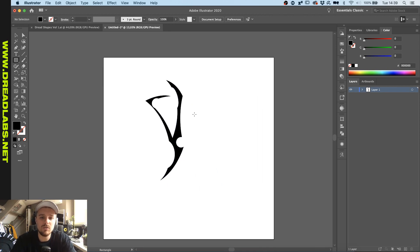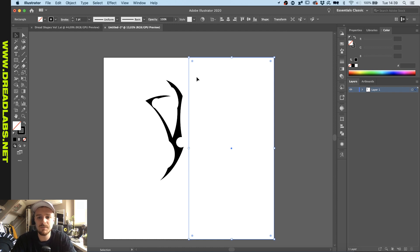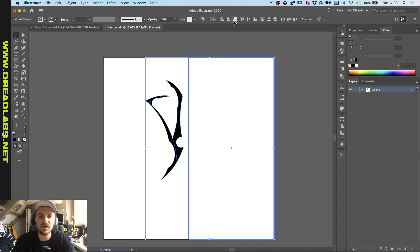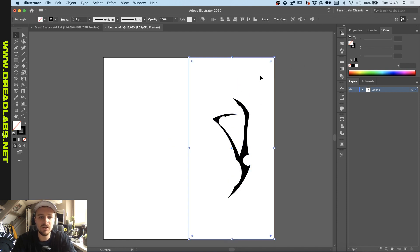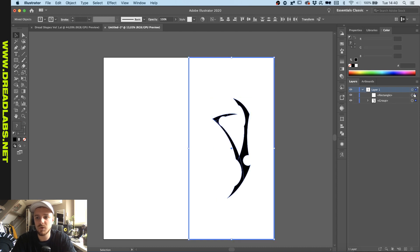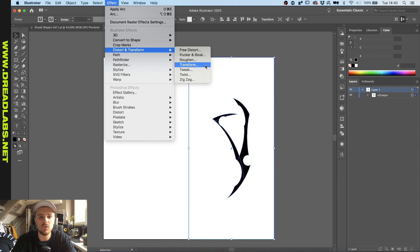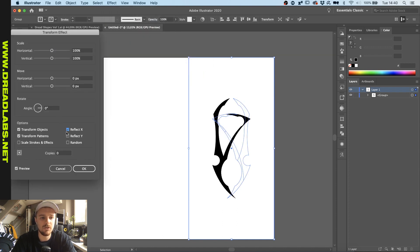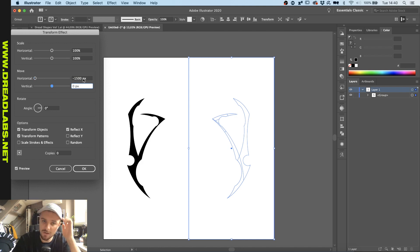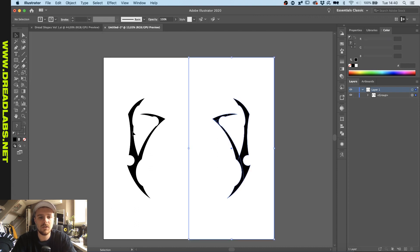As an added bonus on how to mirror these quickly: go and make a rectangle which will be 50% of the width of your canvas. Grab your group and make sure it's inside this rectangle. I'll leave the rectangle with a stroke so you can see what we're doing. Group these, then with the group selected go to Effect > Distort and Transform > Transform. Mark Reflect X, and with the horizontal option type minus 1500 because my canvas is 3000 by 3000 — so minus half of my canvas. Then set copies to 1.